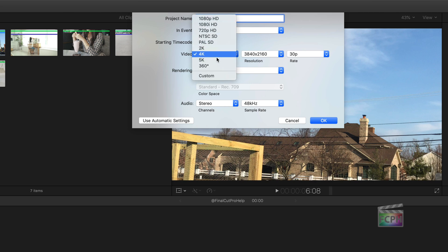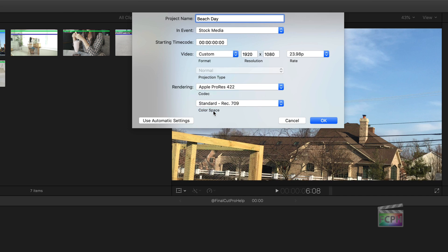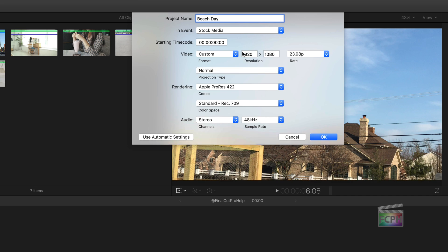You can select one of the built-in standard formats like 1080p, and you'll see the resolution change. But if you're sharing to Twitter and want a square or vertical video, those formats aren't built in, so go down and choose Custom. Now you can enter a custom resolution — for Twitter, I'll use 1080 by 1080 for a square video.